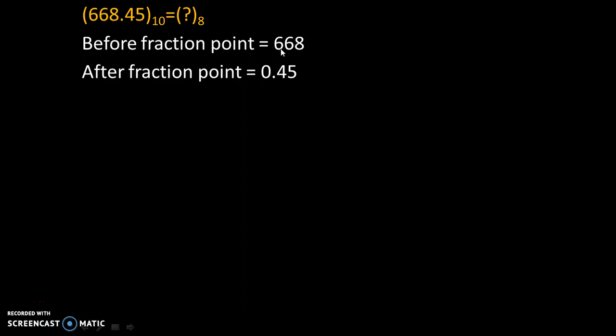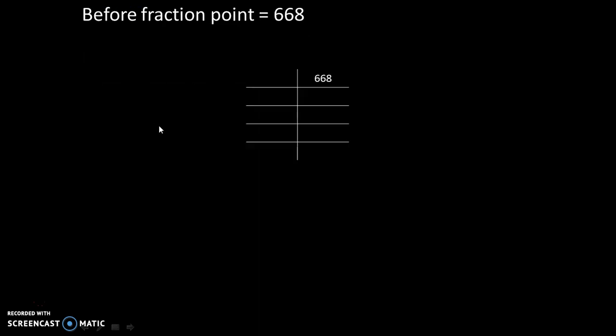And after fraction point, the value is 0.45. And we will convert these numbers separately into octal numbers. So let's do it for before fraction point.